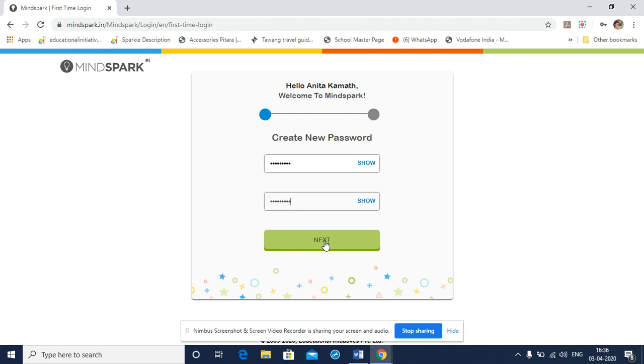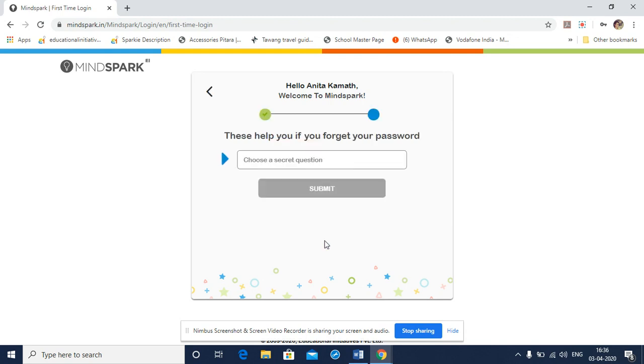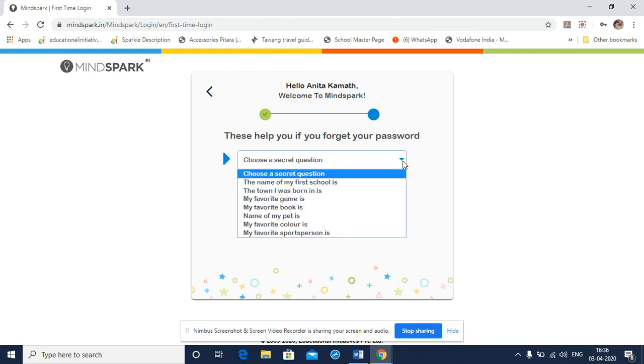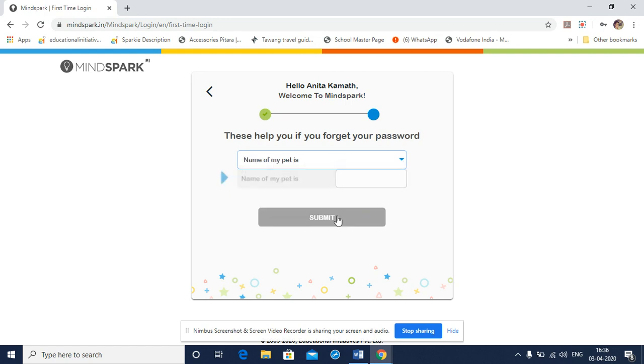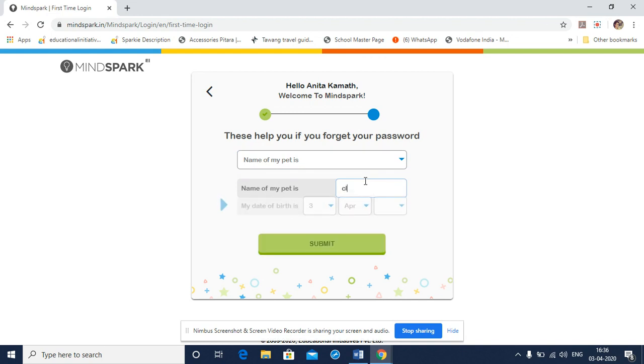I select next and the page asks me to select a secret question, which will be used in case I forget my password. So the secret question that I am going to use is this. And I have to type the answer to my secret question.